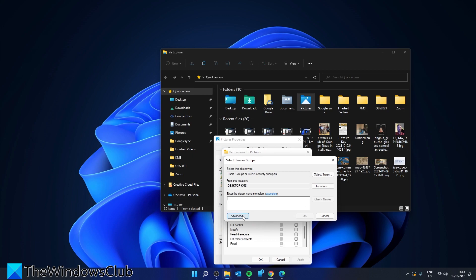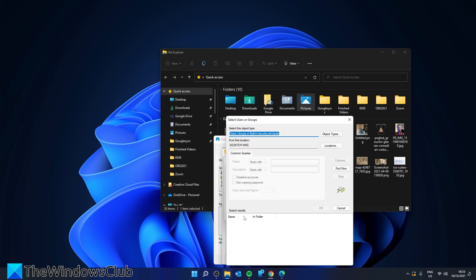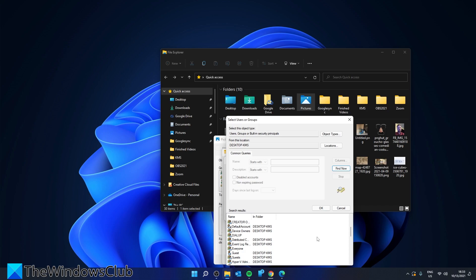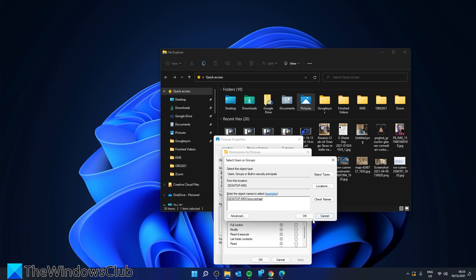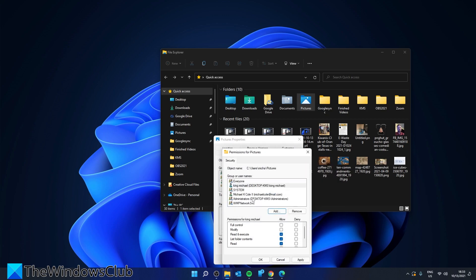Then click on Advanced. Click Find Now to find the person that you're wishing to add. Select them and click OK. Click OK again. Then click on them, give them the permissions, and select the appropriate permissions. Once again, click Apply and click OK.